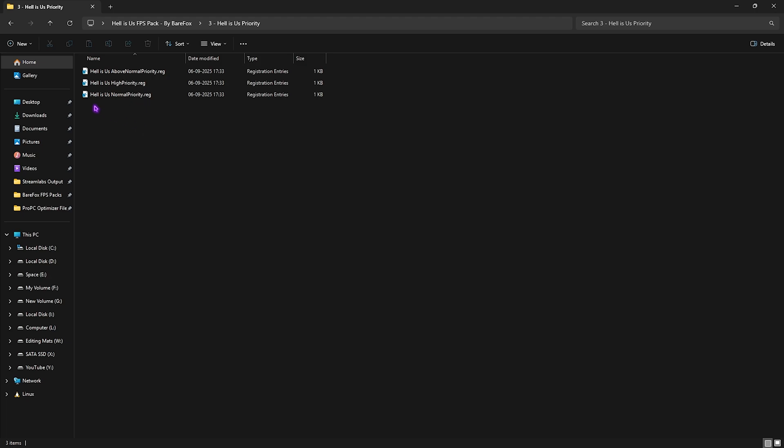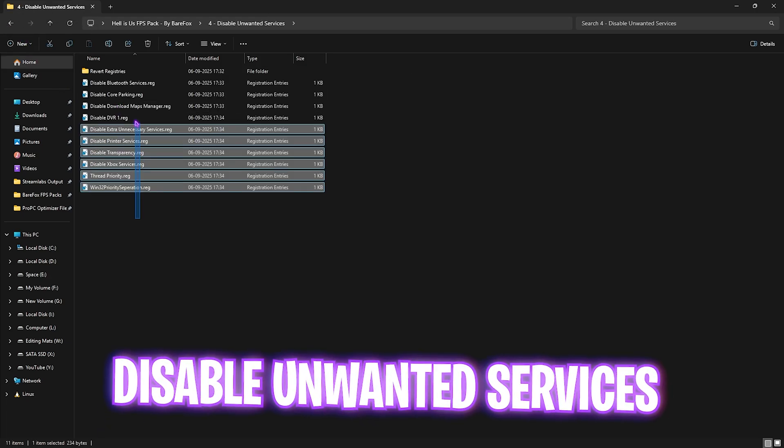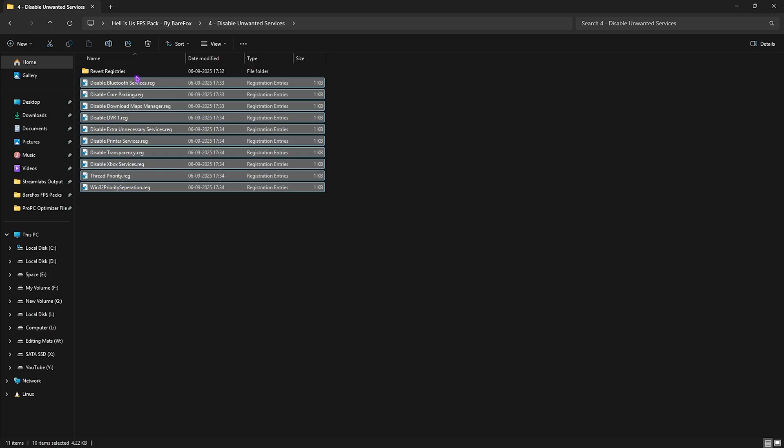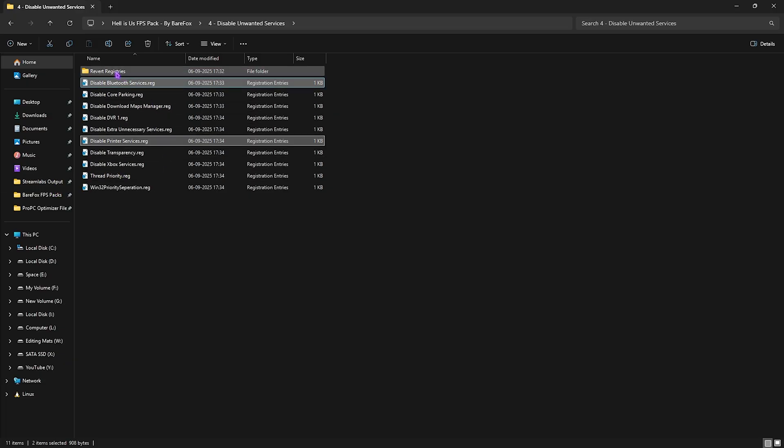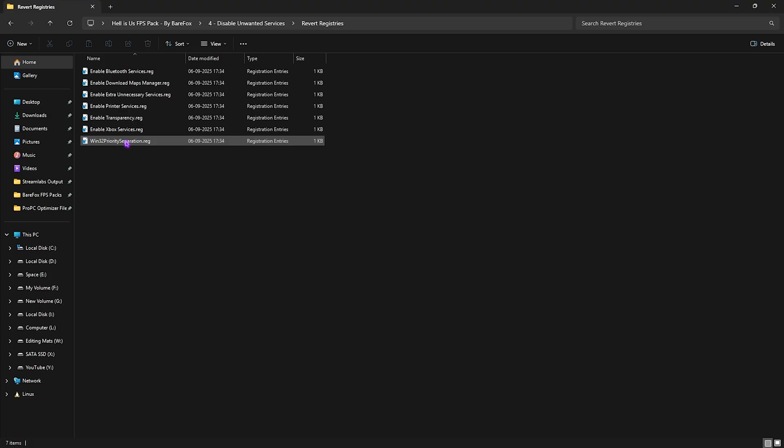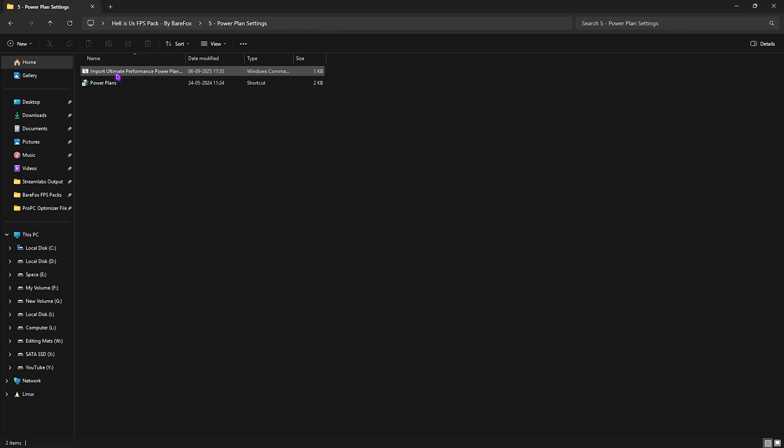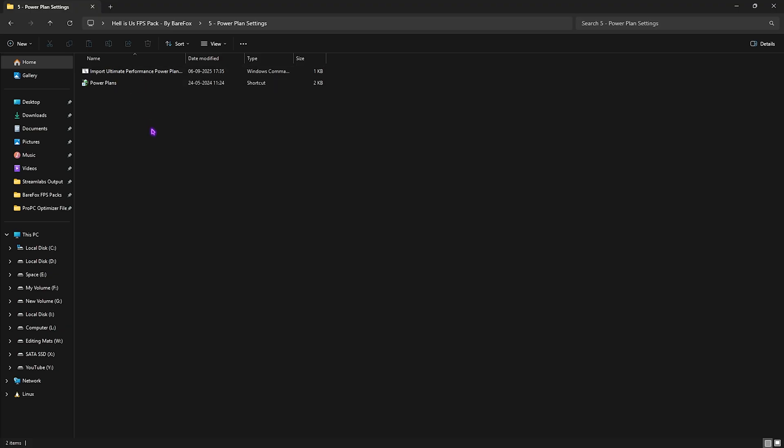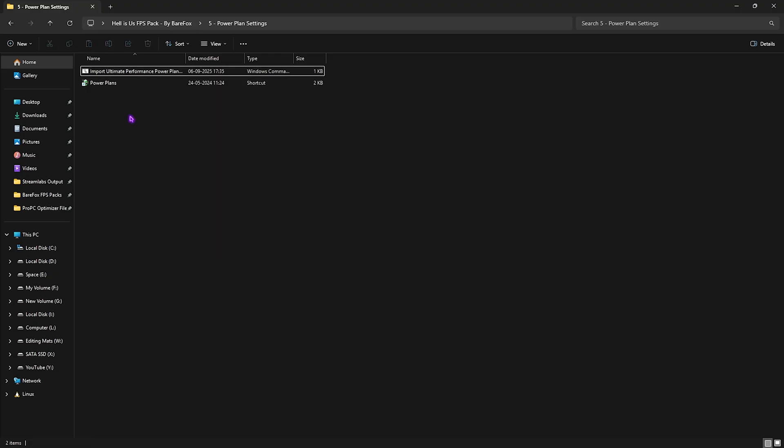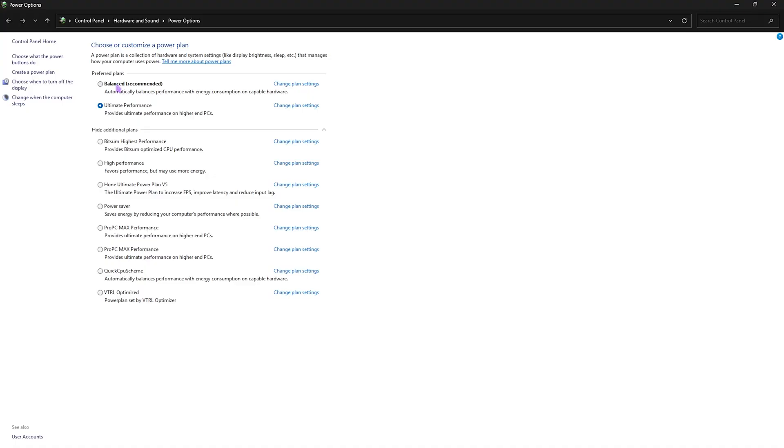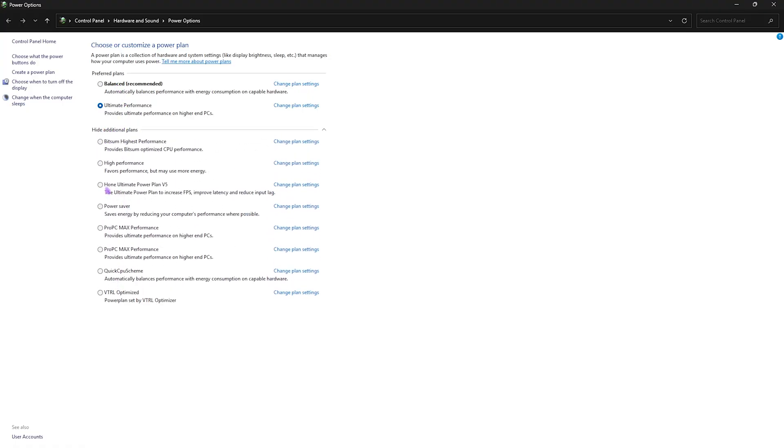Fourth one is Disable Unwanted Services, in which I have left a ton of services which are absolutely useless on your PC. Disabling them will help you boost your performance. Again, if you use any Bluetooth or printer services, skip them. If you want to revert any of them back, head over to the Revert Registries folder and turn them back on. Fifth folder is Power Plan Settings, in which I have left Ultimate Performance power plan, which is absolutely useful if you're playing triple-A titles. Right-click on that and run it as Administrator. This will run a PowerShell command on your PC to add a new power plan into the list. To access that, double-click on Power Plans and then you'll have to select Show Additional Plan Settings. You will find Ultimate Performance Plan somewhere in this list. I have already selected that. This will help you disable all kinds of power-saving features on your hardware to optimize your PC's performance.